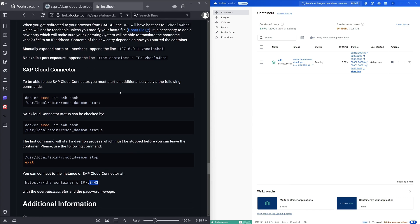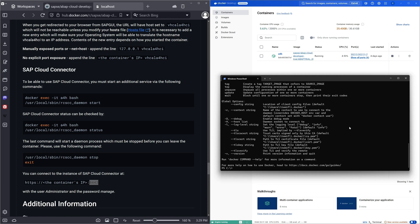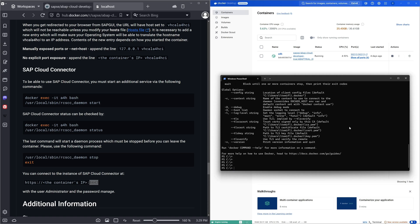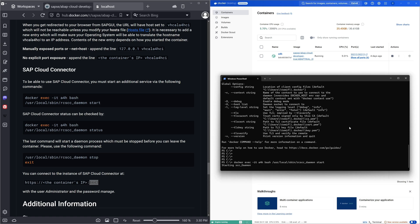For this we open a terminal window, the Windows PowerShell, and then we write here the command docker exec minus it a4h bash and then we can add the command here slash user slash local sbin rcscc demon start. Then we press enter.